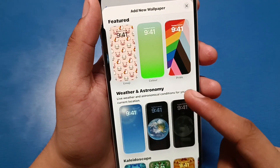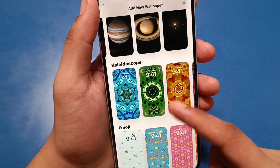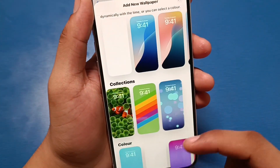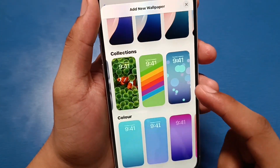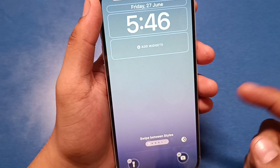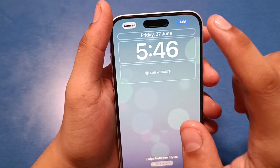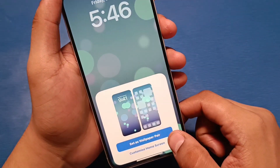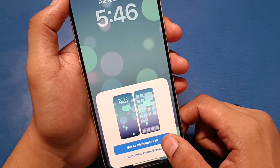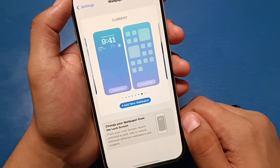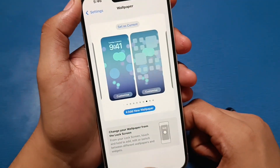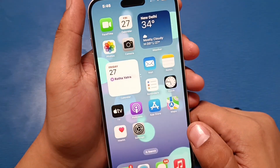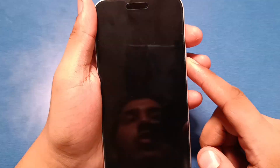You can just click on it and apply. Click on any wallpaper, then click on Add, set as wallpaper pair, and you can see it is set as current.